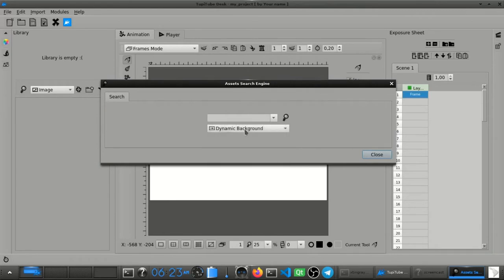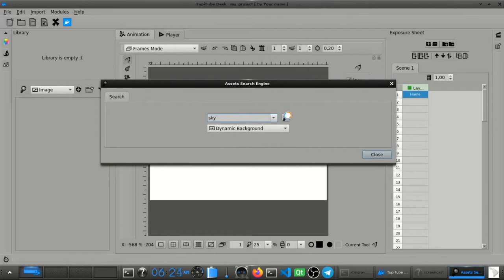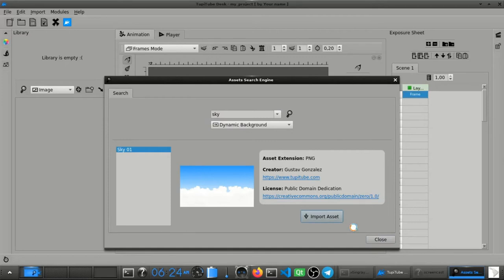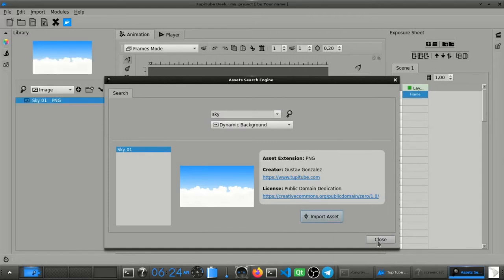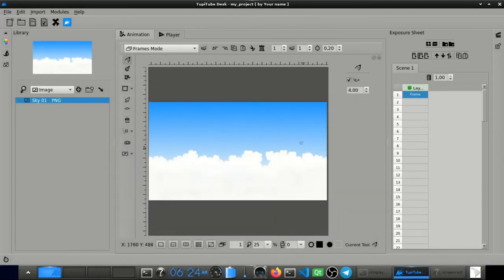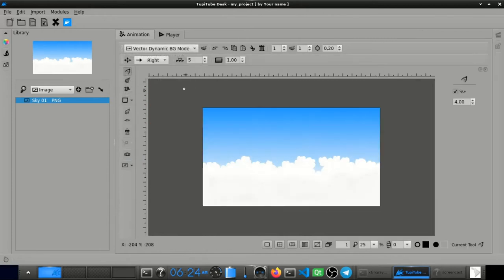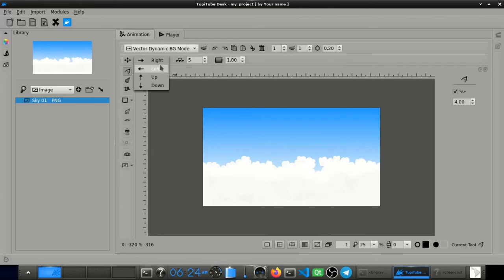So maybe we would like to set the right background. What about a dynamic background? Could be. Let's pick this one.